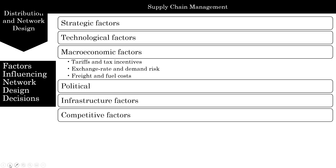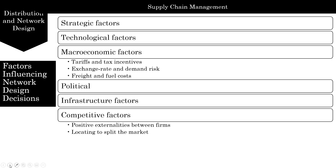Competitive factors require a firm to consider competitors' strategy, size, and location when designing its supply chain network. Positive externalities occur when co-location of multiple firms benefits all of them, leading competitors to locate close to each other. For example, retail stores tend to locate close to each other because doing so increases overall demand, benefiting all parties. Competing retail stores in a mall make it more convenient for customers who need to travel to only one location to find everything they need.